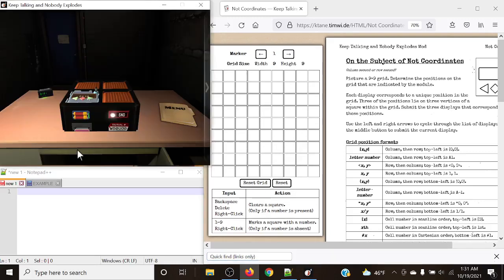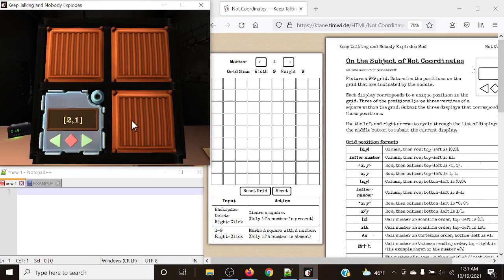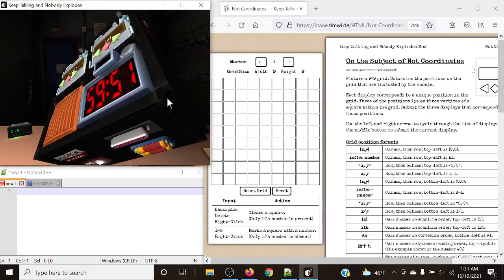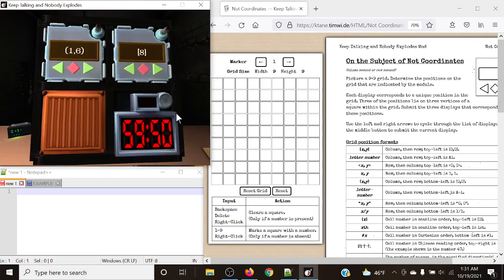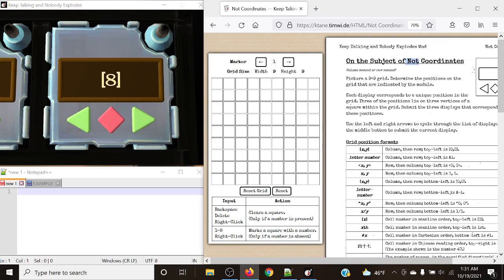There is only one perfect solution, but there are clues that will try to trick our team. Hello there, everyone. My name is Crazy Caleb, and today we're going to be continuing on with our Not Modded Module series, and today we're going to be taking a look at Not Coordinates.